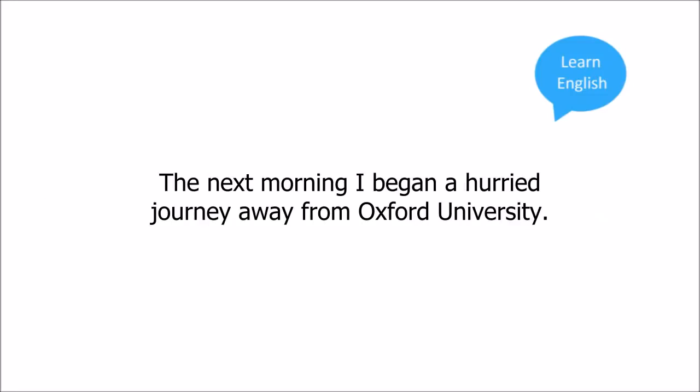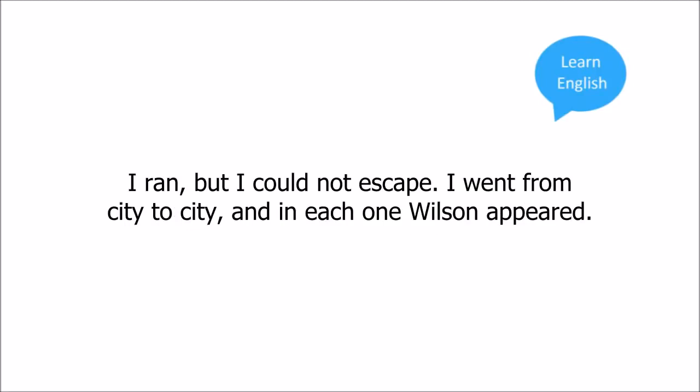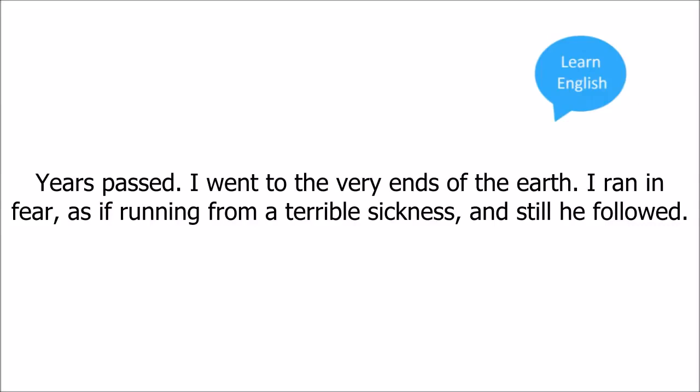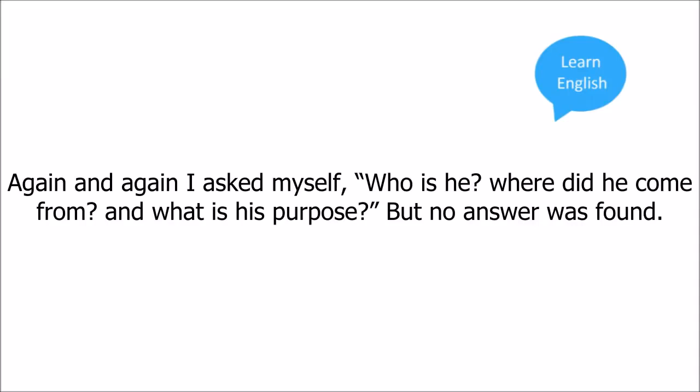The next morning I began a hurried journey away from Oxford University. I ran but I could not escape. I went from city to city and in each one Wilson appeared. Paris, Rome, Vienna, Berlin, Moscow. He followed me everywhere. Years passed. I went to the very ends of the earth. I ran in fear as if running from a terrible sickness and still he followed. Again and again I asked myself, who is he? Where did he come from? And what was his purpose? But no answer was found.